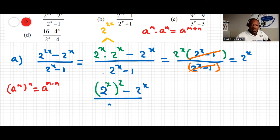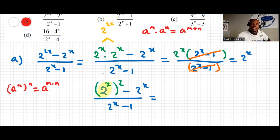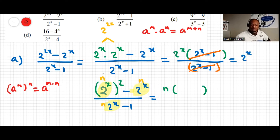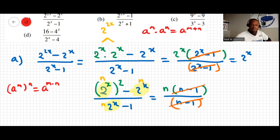Now let's call 2 to the x as n. The expression becomes n squared minus n, over n minus 1. We take n as a common factor to get n times (n minus 1), all over n minus 1. We simplify (n minus 1) with (n minus 1), and the answer is just n — which is 2 to the power of x.